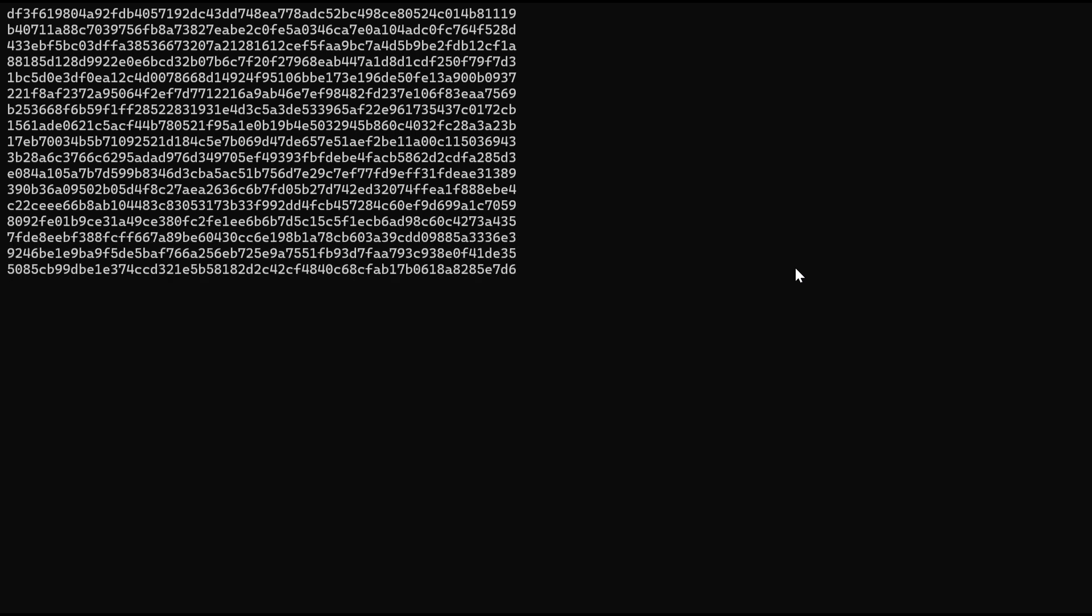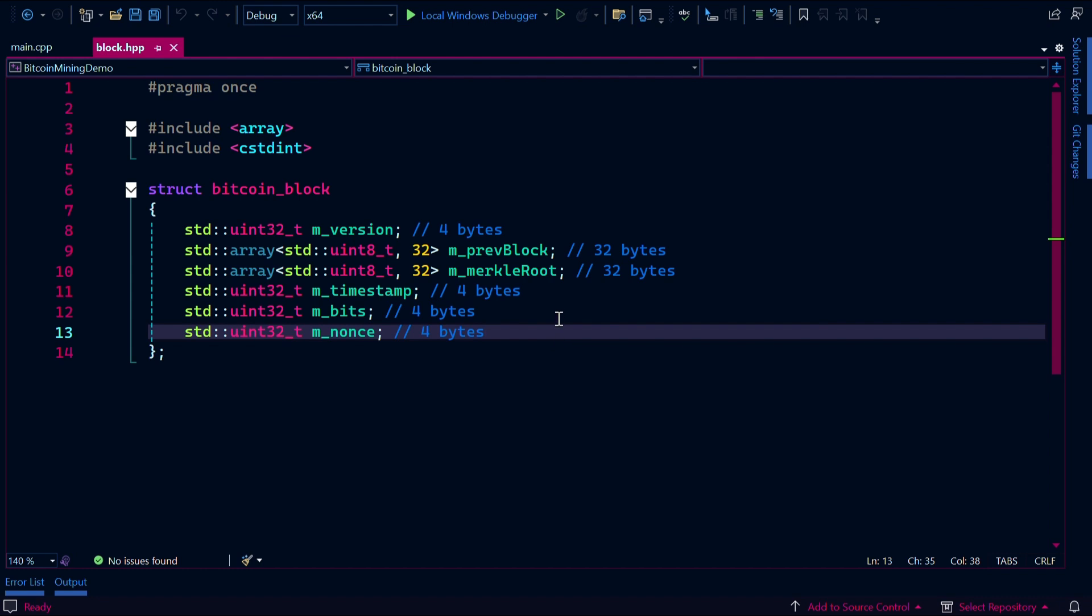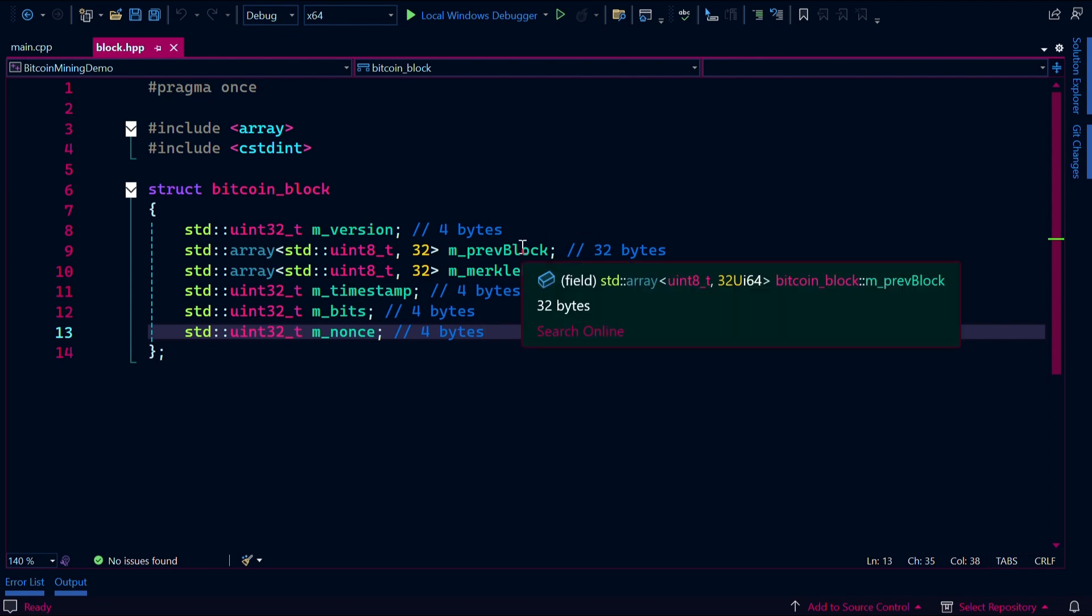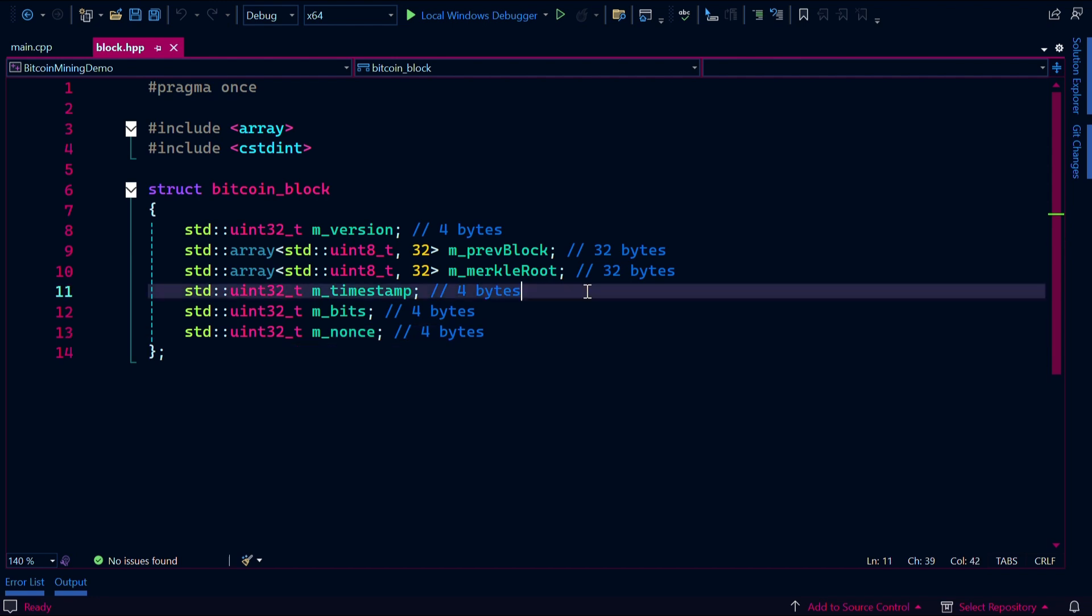When you're mining a Bitcoin block, you're actually applying SHA-256 twice to this metadata. Since block metadata includes the hash of the previous block as well as an encoding of the timestamp, this makes the blocks in the blockchain cryptographically linked.